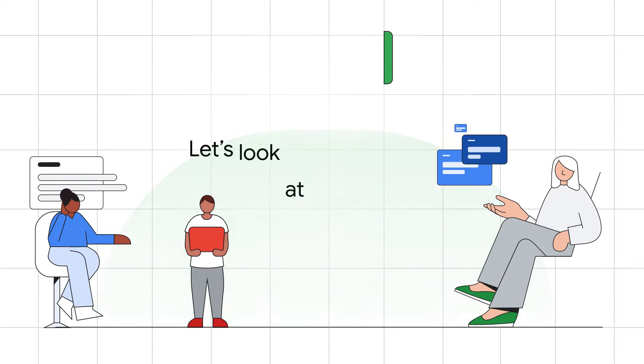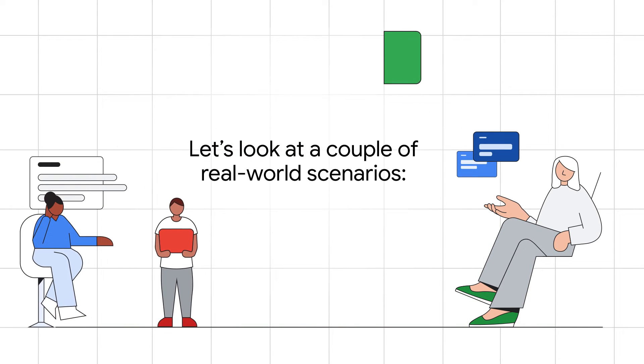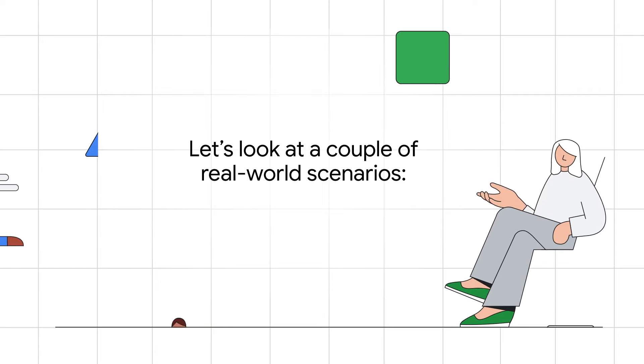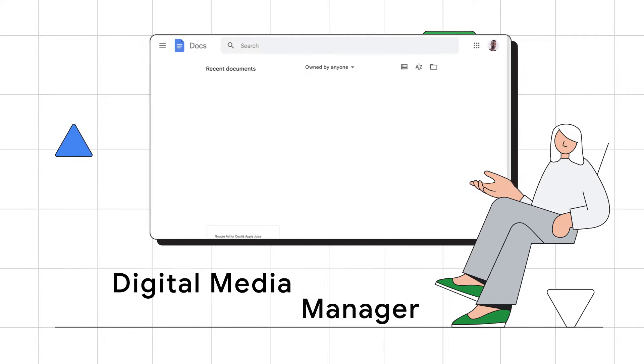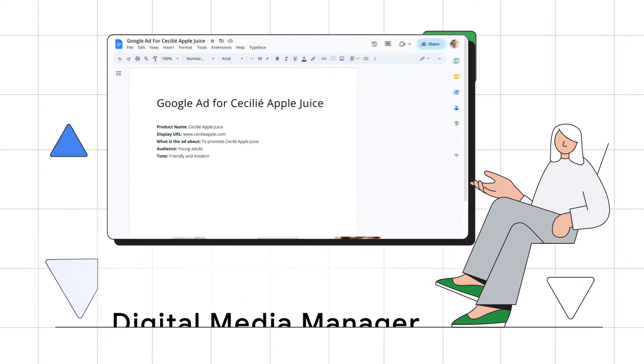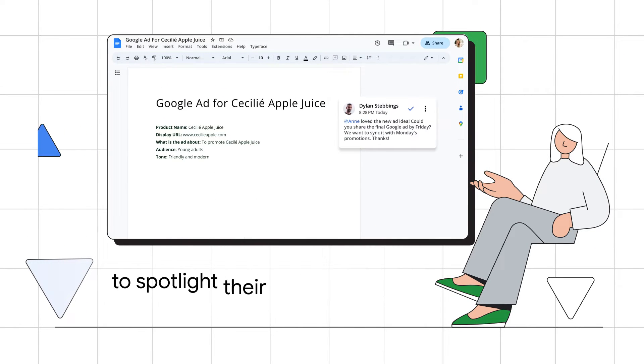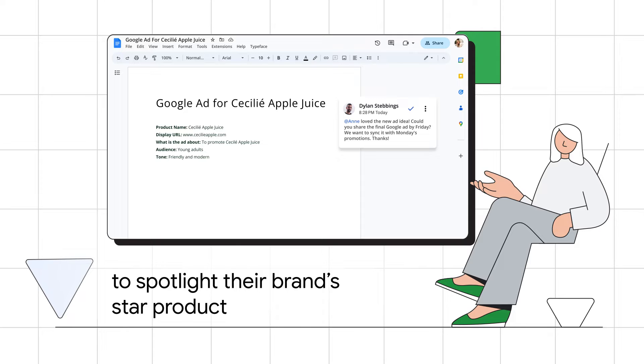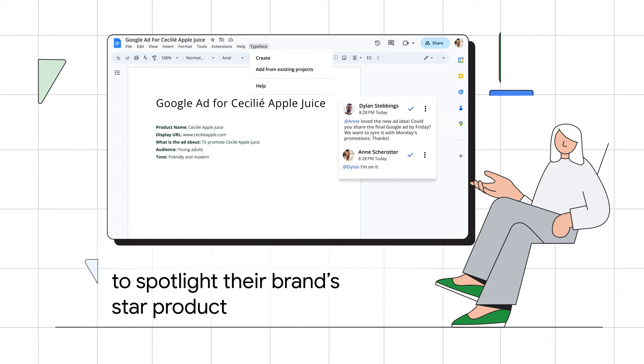Let's look at a couple of real-world scenarios. Meet Anne. She's got a killer idea for a Google ad to spotlight their brand's star product. With her Friday deadline looming,